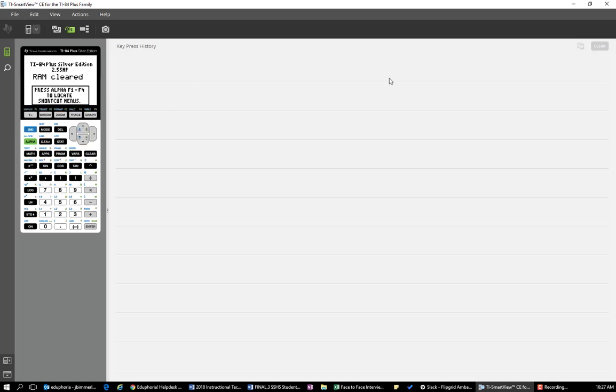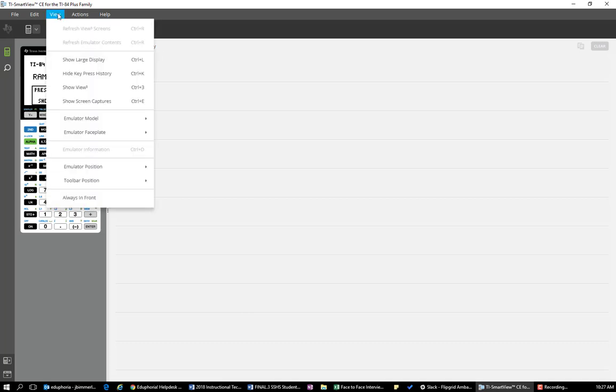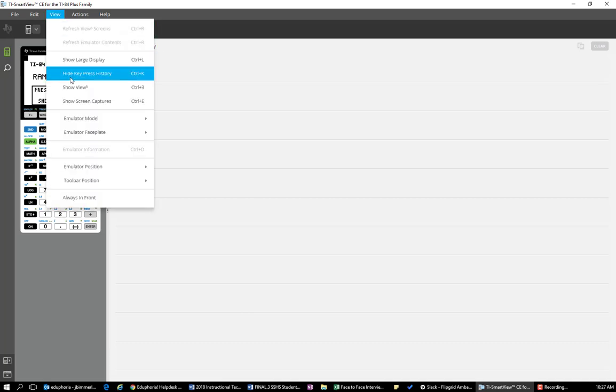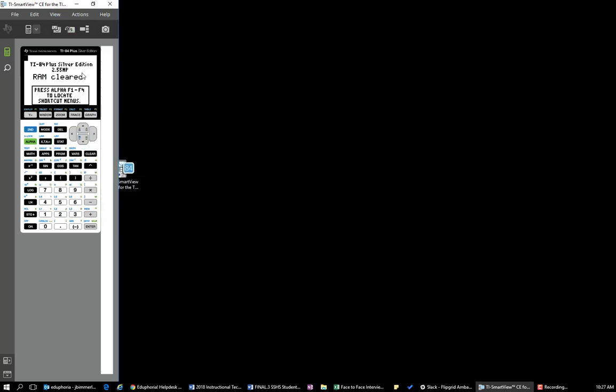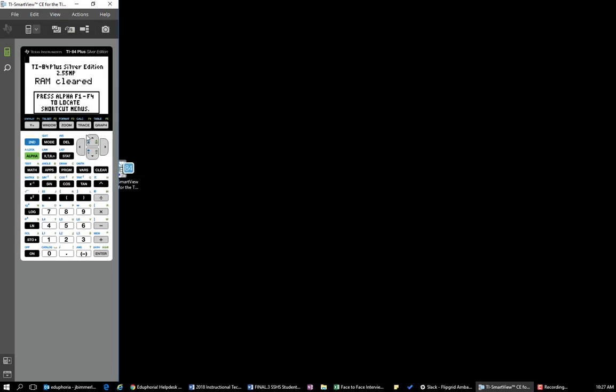Then if you didn't like the key press history, you can turn that off on your view and hide key press history. And you now have just a working calculator that you can resize.